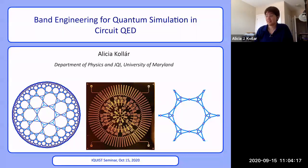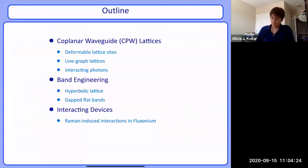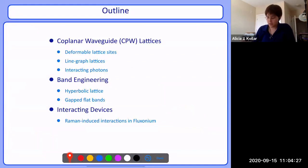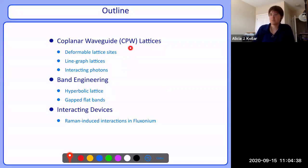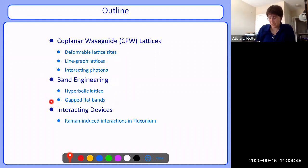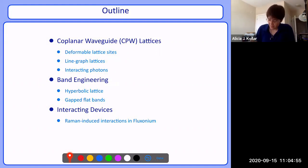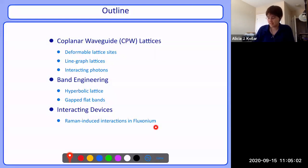Thank you, Elizabeth. Thanks everyone for being here. The basic outline of my talk is that I will start by introducing the system I work with, namely coplanar waveguide lattices and superconducting qubits. I'll give an introduction to what these systems are and their unique capabilities. Then in the latter part, I'll give two examples of how we harness those capabilities to make synthetic materials. And hopefully I'll have a little bit of time at the end to show some preliminary data from interacting devices.